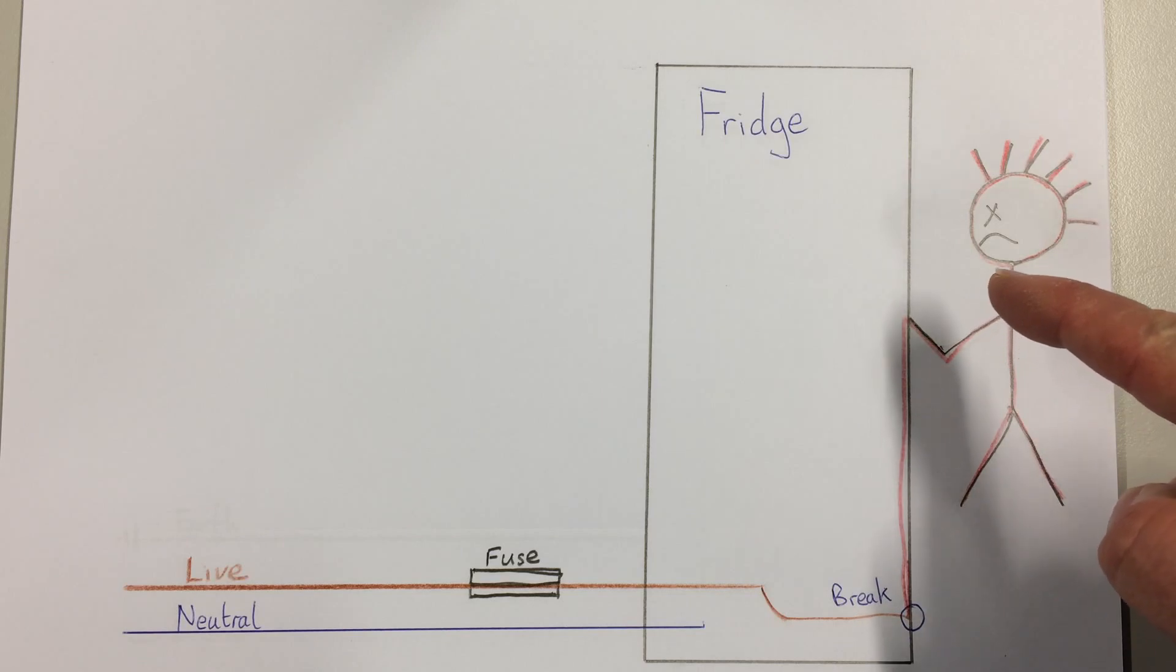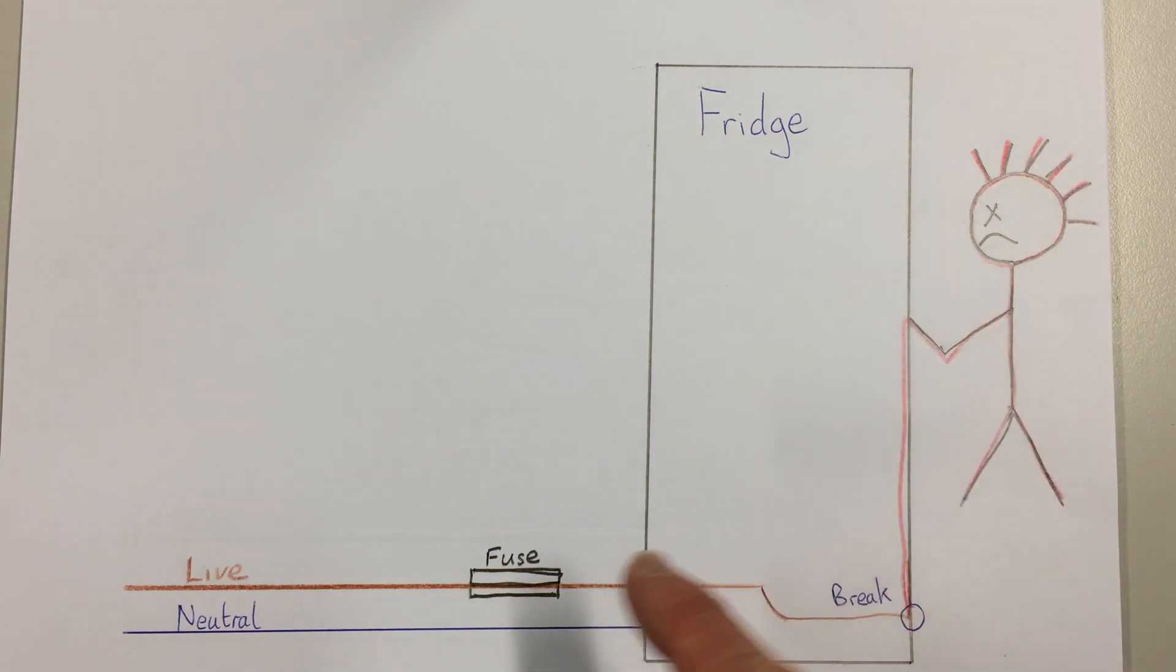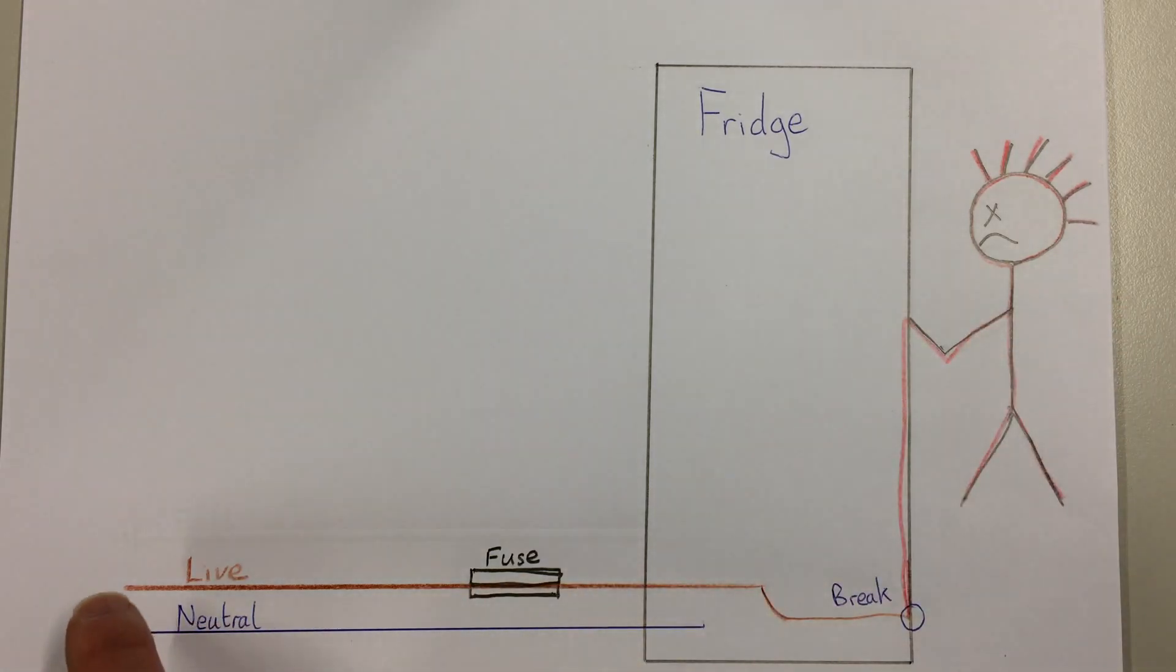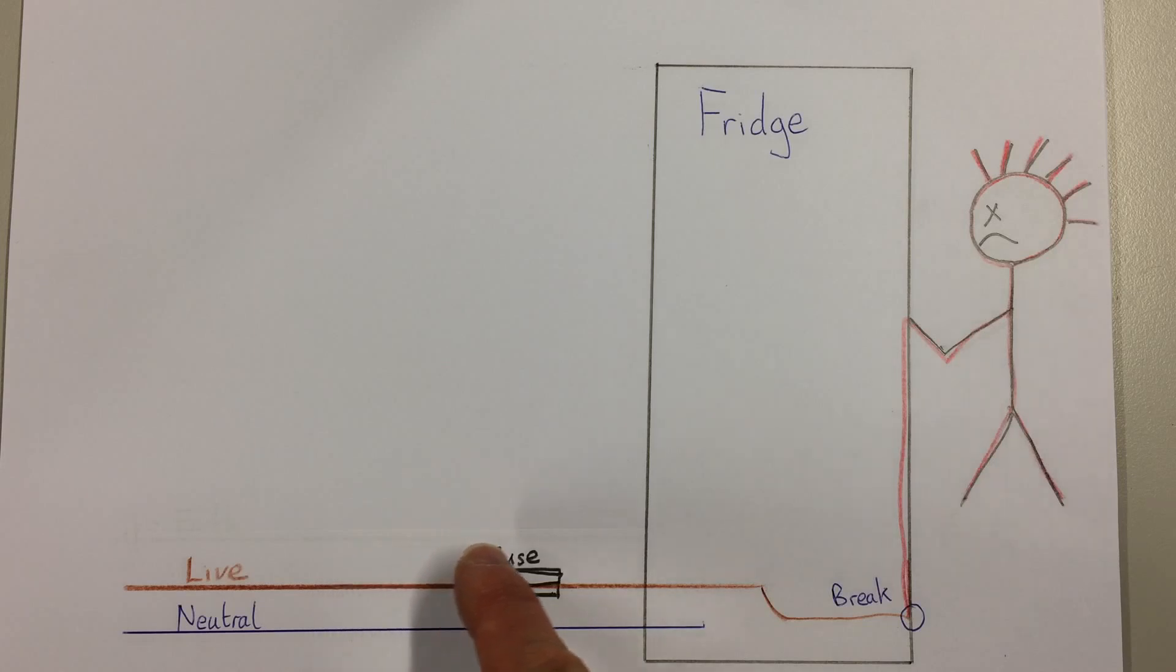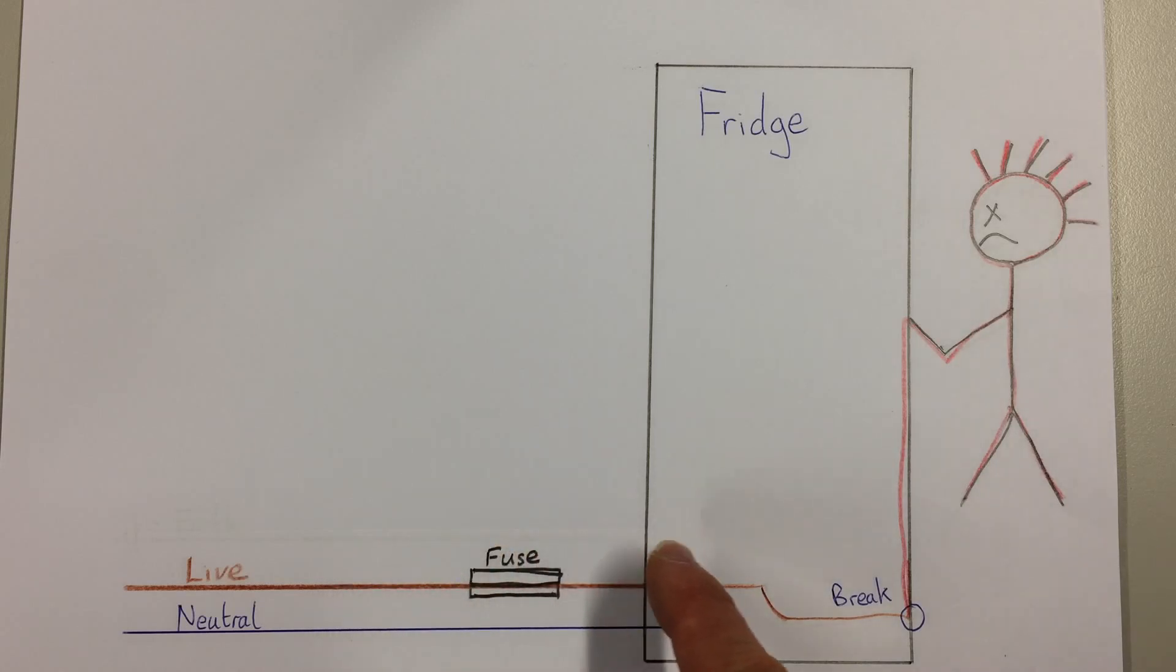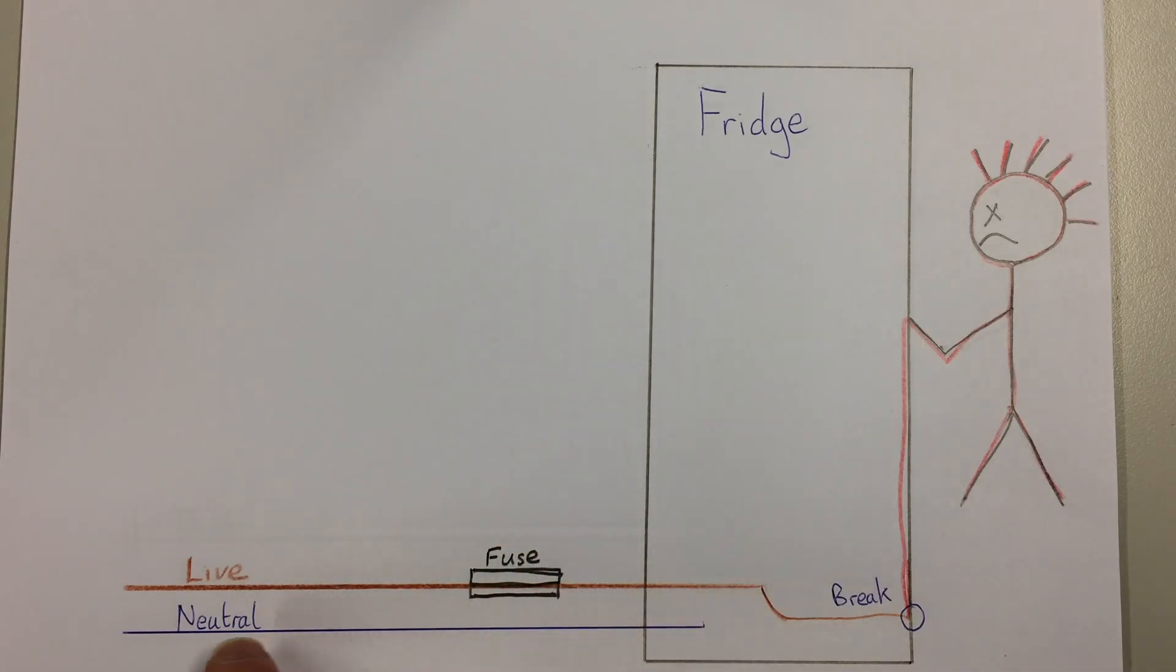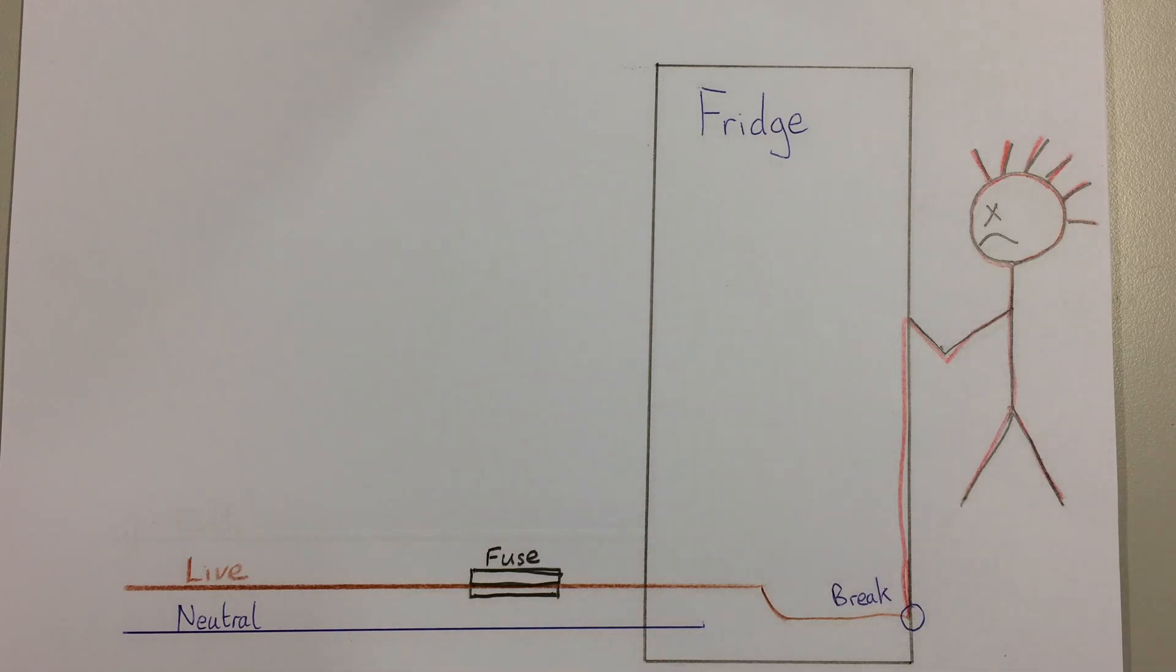Now you can see the electricity comes into the fridge along the live wire and it should go out through the neutral wire. However, this fridge has got a problem.